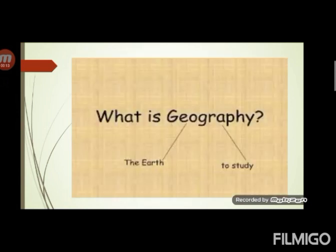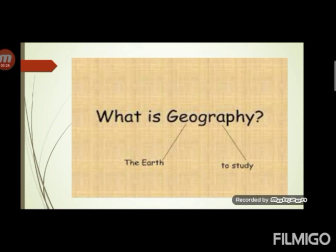Students, do you know what is geography? Geography is made up of two Greek words: Geo means earth and graphi means writing or description. Geography is a study of earth and its places. It also studies the relationship between human and environment.